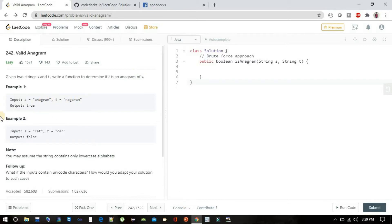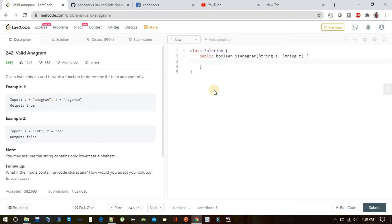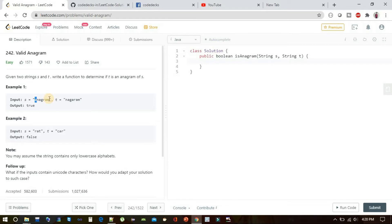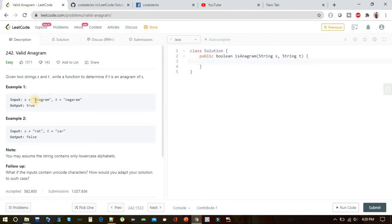If we define an array of length 128 and when we are iterating our string, as soon as we encounter a character we will increment the ASCII value of that character by one. This is basically a count of all the characters using their actual ASCII values.